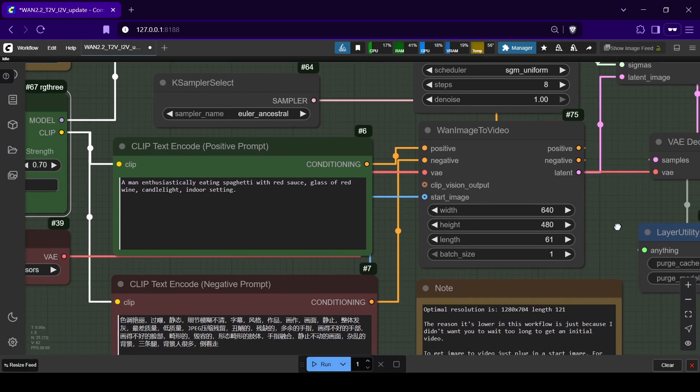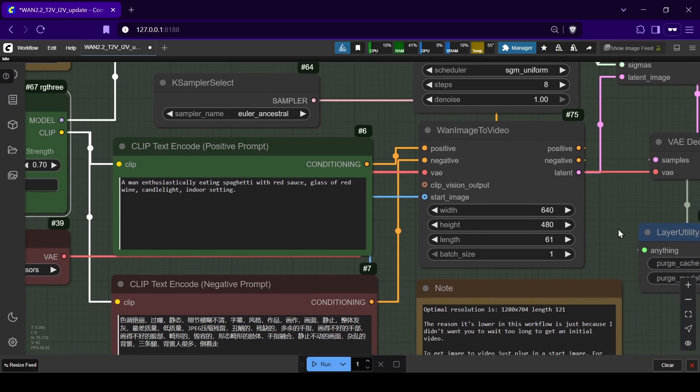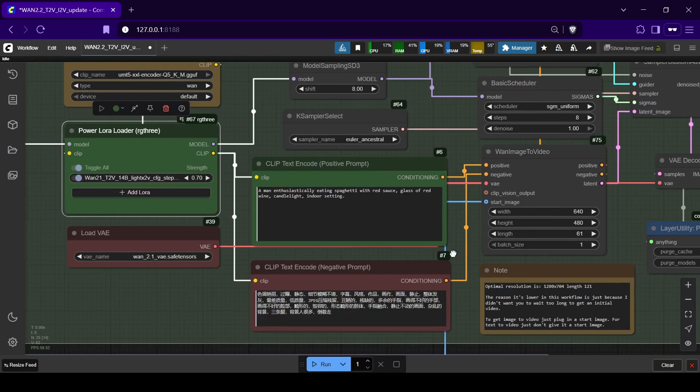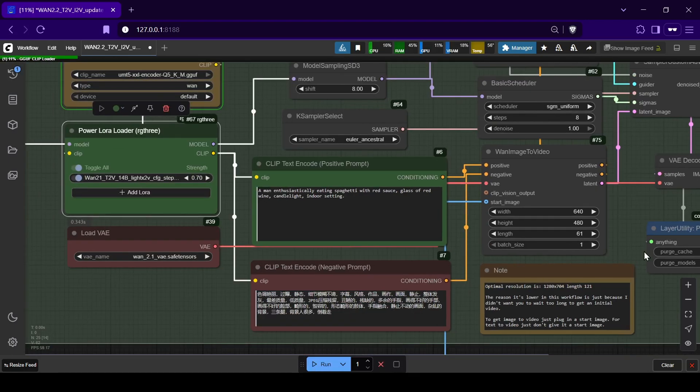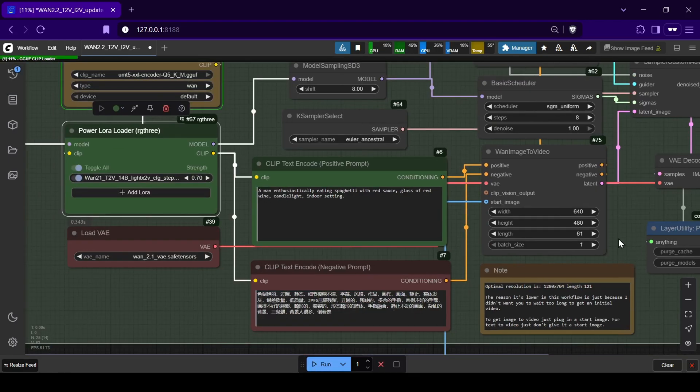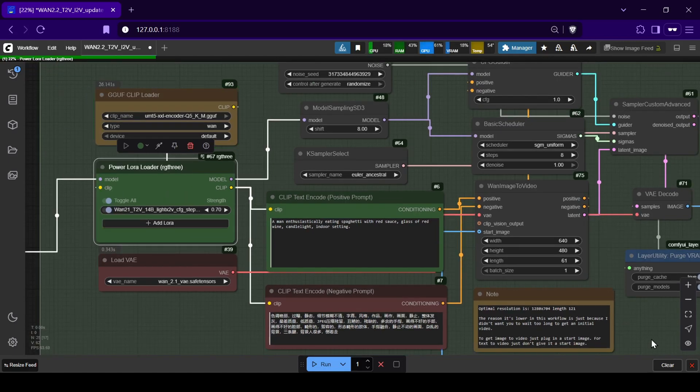After that, you can click the run button to start generating. I've personally tweaked some of the default settings, like changing the sampler to Euler Ancestral and the scheduler to SGI Uniform, as I found these gave me some of the best results during my testing.